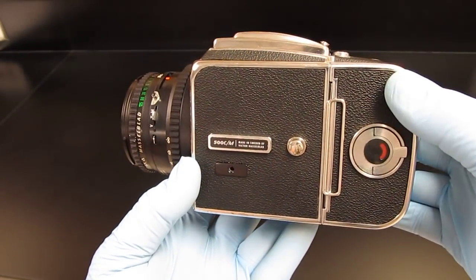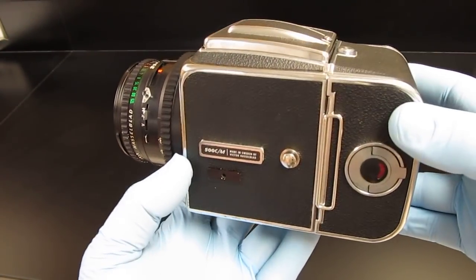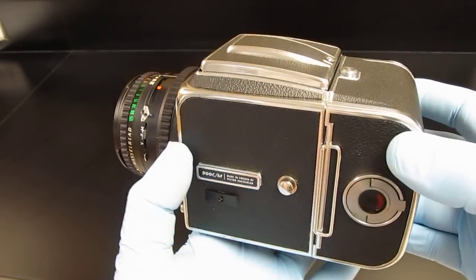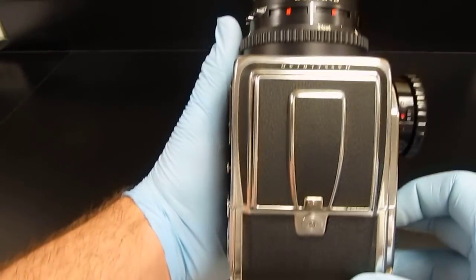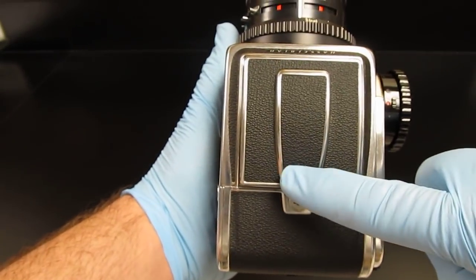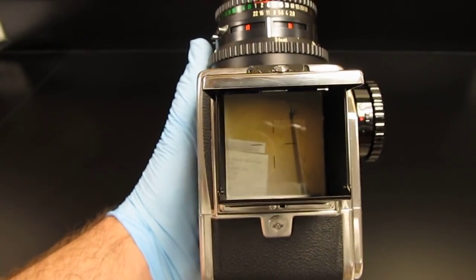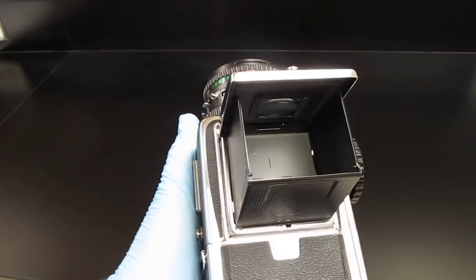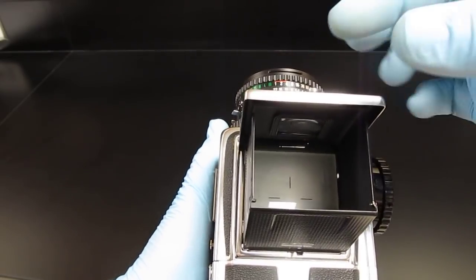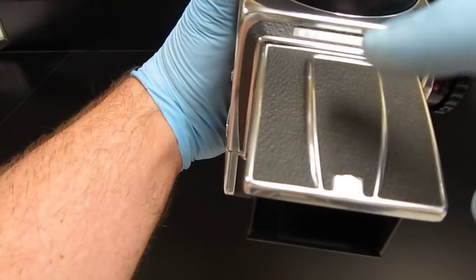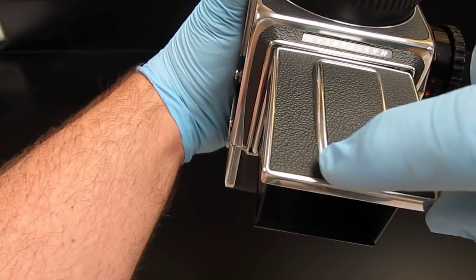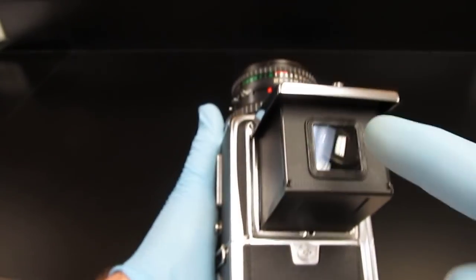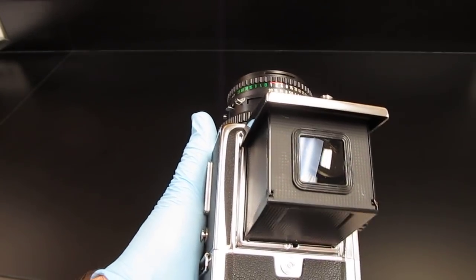Today I'm going to show you how to operate a Hasselblad 500 CM camera. To open the waist level finder, you slide this button to the right and all of the flaps pop open. The magnifier typically does not open automatically. To make the magnifier come up, you simply slide the button to the right and the magnifier will come up.